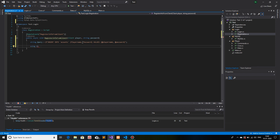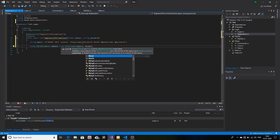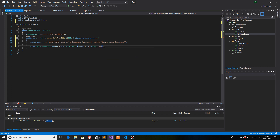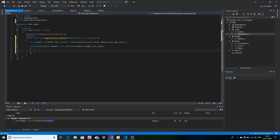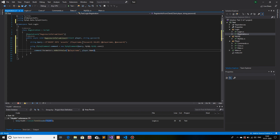Now we need to create a MySqlCommand object: MySqlCommand command equals new — the first parameter is the query, and the second one is the connection. Now that we have created the object, we need to replace the placeholders with values, so command.Parameters.AddWithValue — the first one being the placeholder player name, the second being the value, which is player.Name. I'll copy this for the password as well.